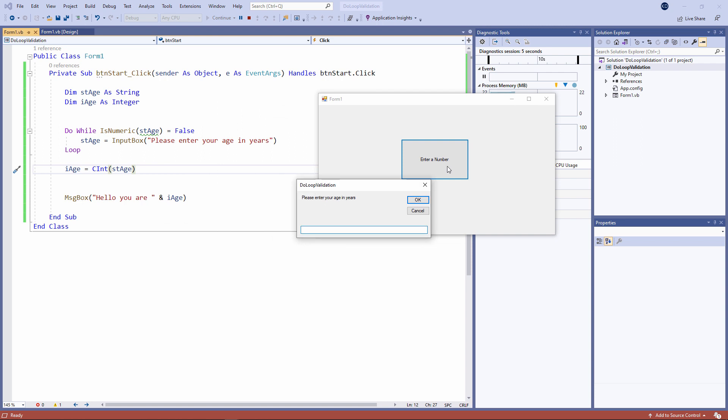I'll start with some text. That's invalid. So I'm being prompted again. Let's try some different text. Again, I didn't type something which can be converted into a number. So the loop continues.